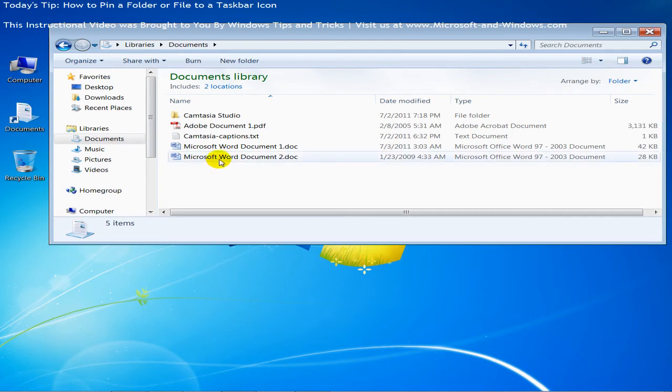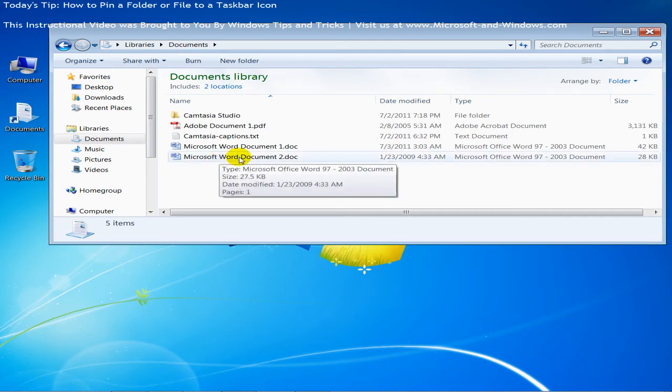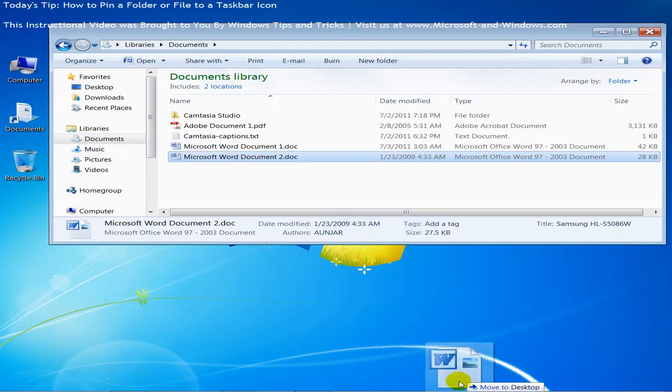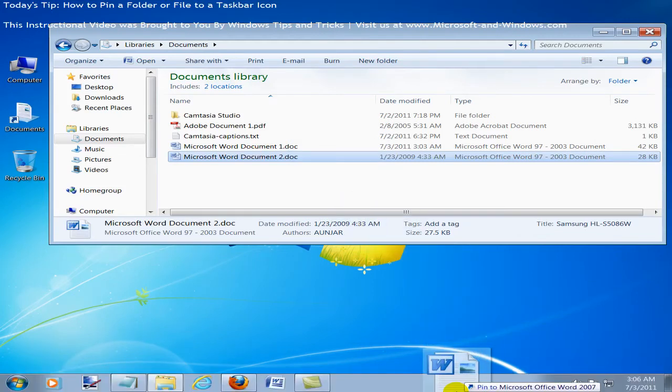And here's a file that I have not opened yet and it's not in the jump list. It's Microsoft Word document 2 and I'll just take that file and drag it to a blank spot on the taskbar. And you'll notice that Windows 7 adds it to the jump list.